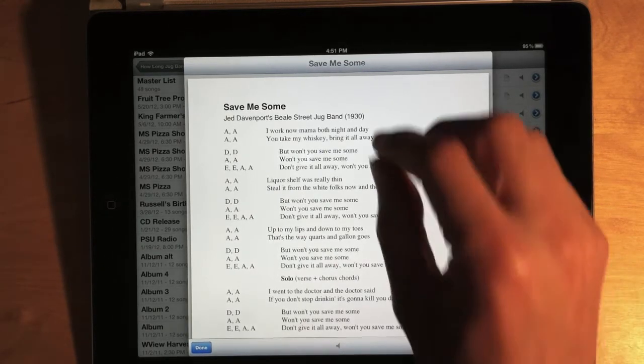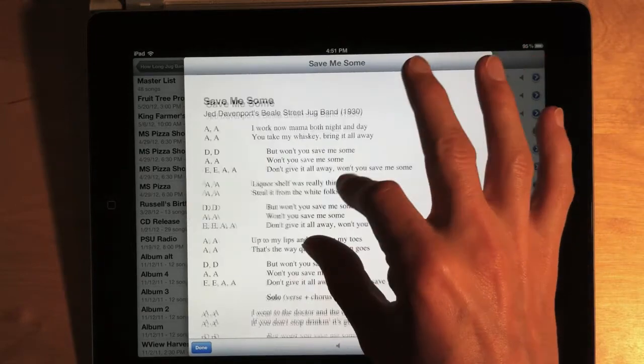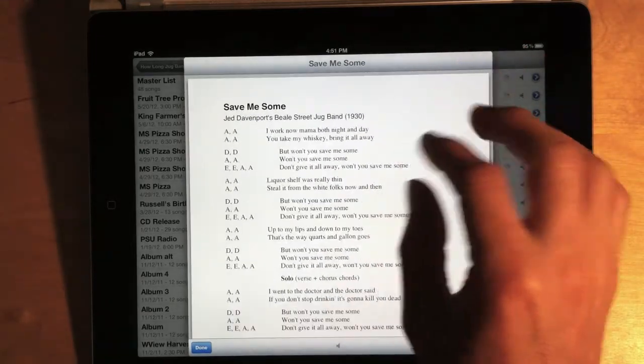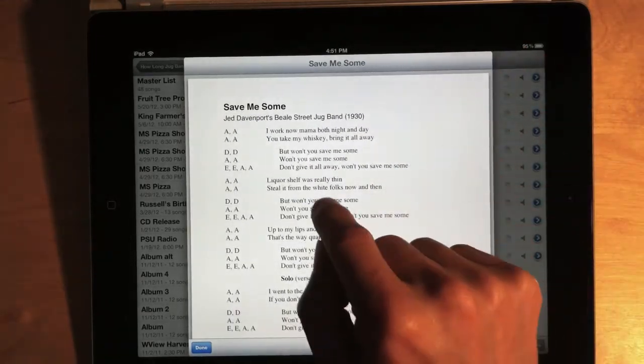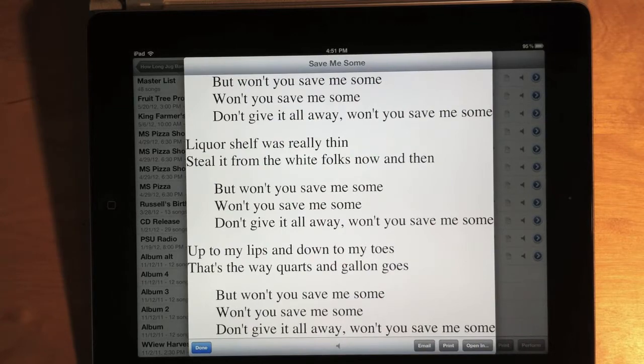When you're in this main chart view, you can also pinch to zoom in and out, and, for the first time, you can double-tap to zoom in on a column of text.